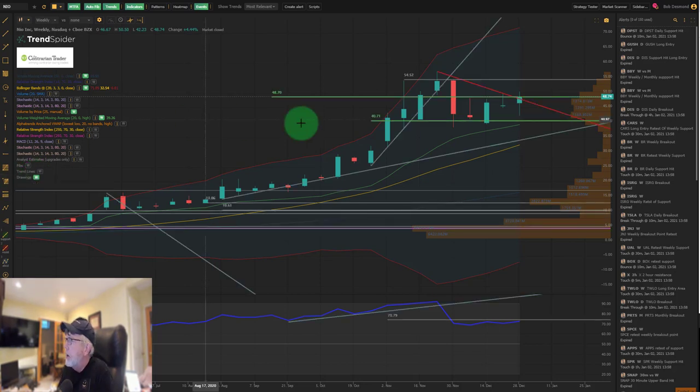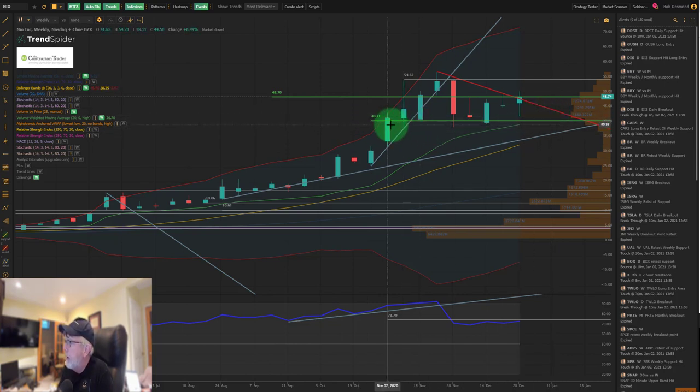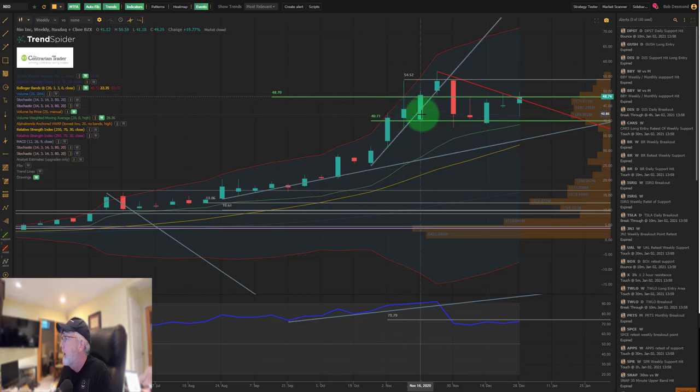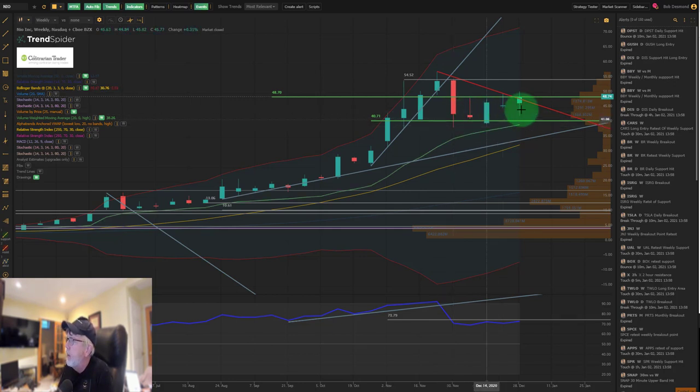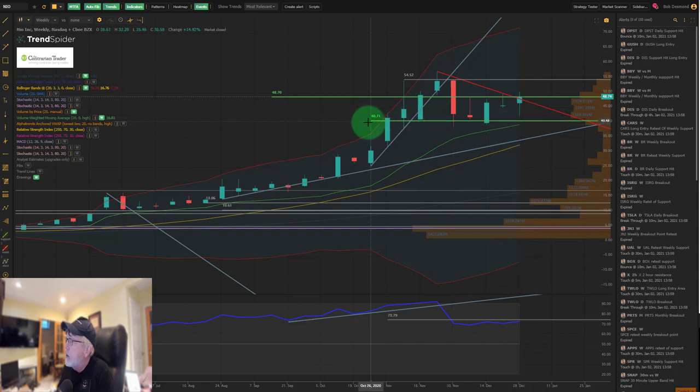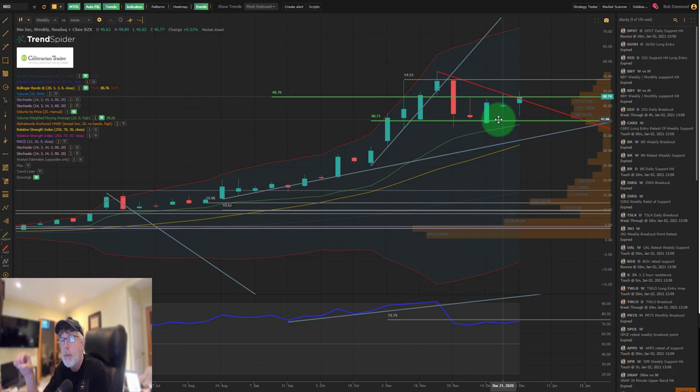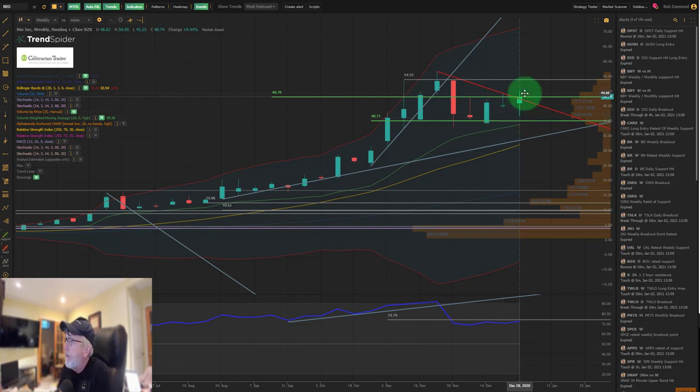We held critical support that was first resistance in the first week of November, retested in the second week, retested again in the third week, then follow-through. We had failure as we proceeded into the beginning of December where we simply consolidated.